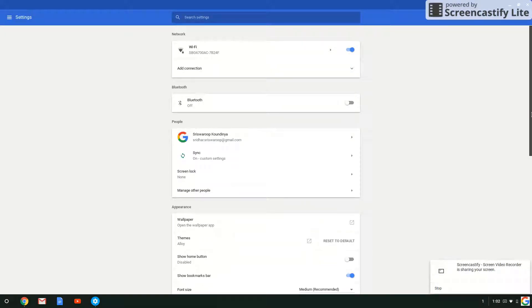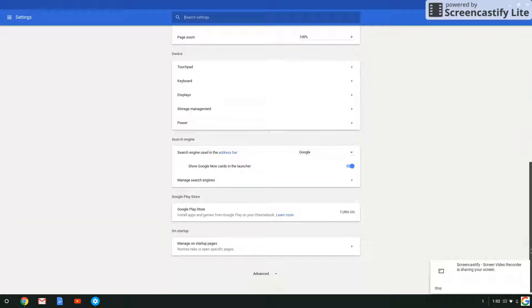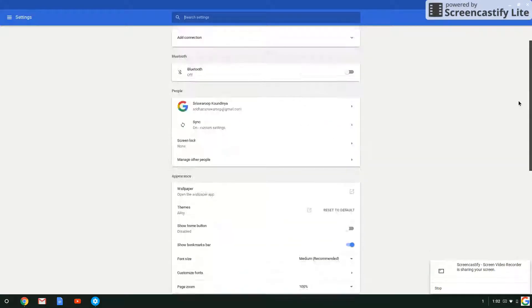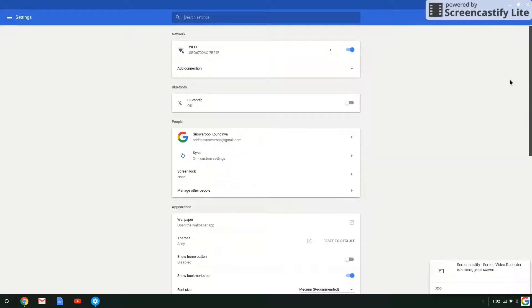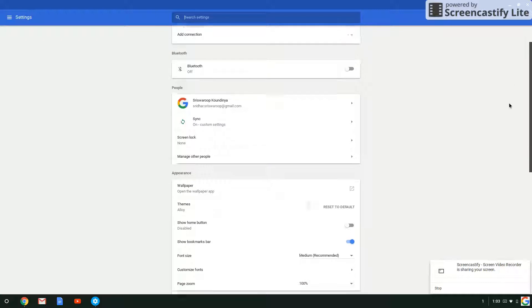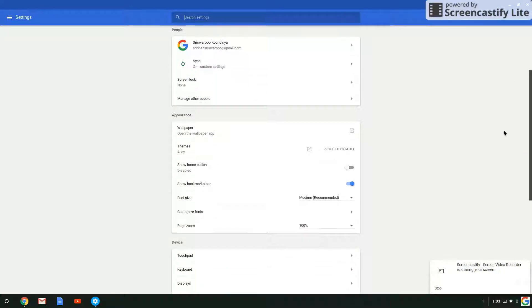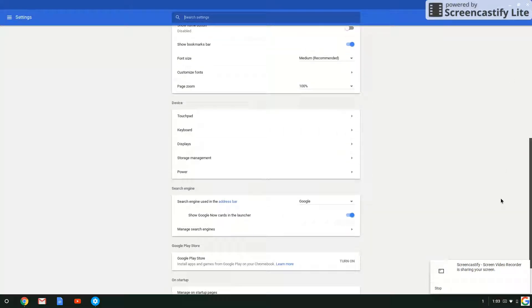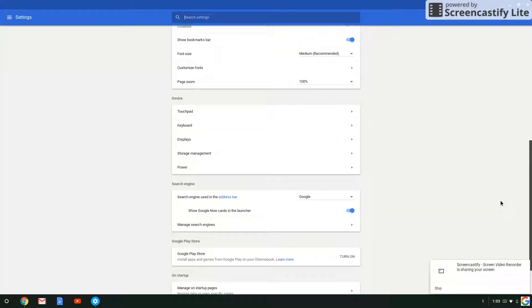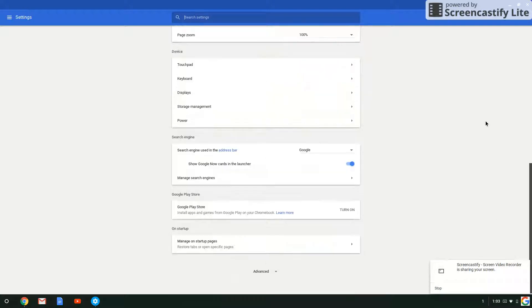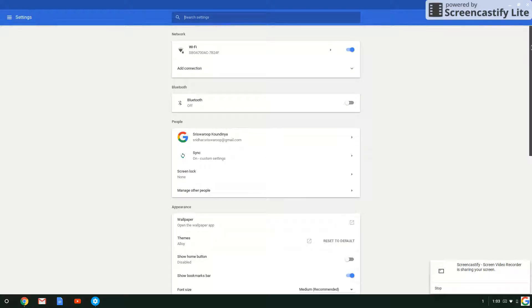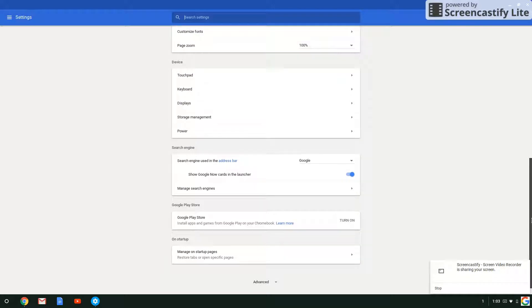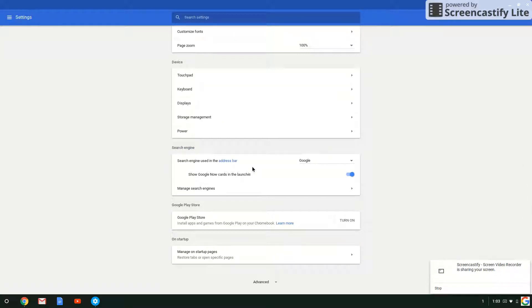Then scroll down and you'll see what is the search engine. It's six headings from the network, and then you'll see search engine right here. Now you'll see search engine using the address bar.